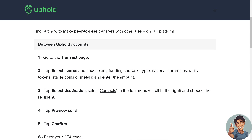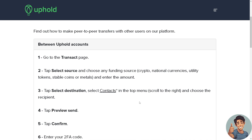Since we are sending crypto to another wallet on Uphold, select 'Contacts,' scroll to the right, and choose the recipient. Then tap 'Preview Send.'